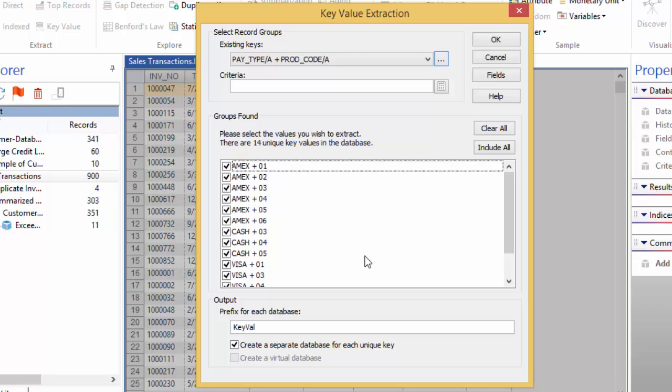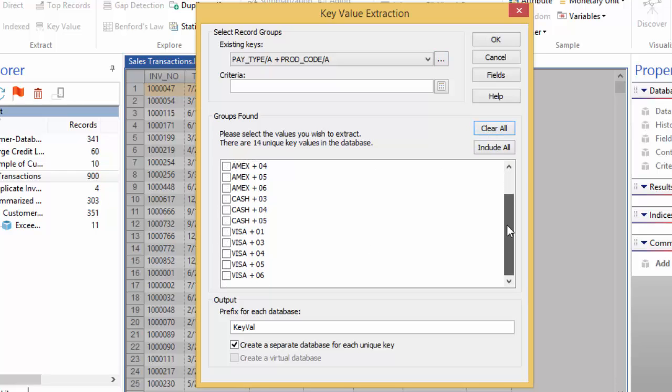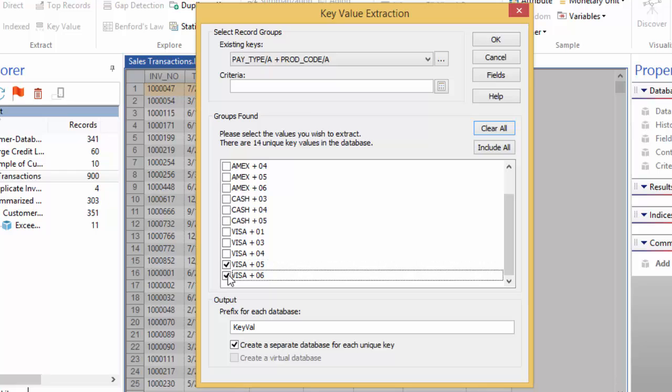It would be faster to clear all the entries and pick these two out of the list, rather than deselect each entry one by one. So click the clear all button, and then scroll to the bottom to find Visa plus 05 and Visa plus 06.